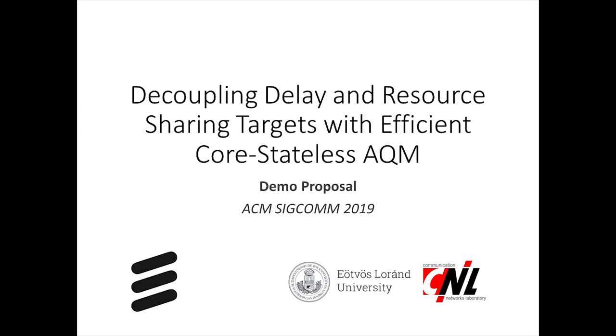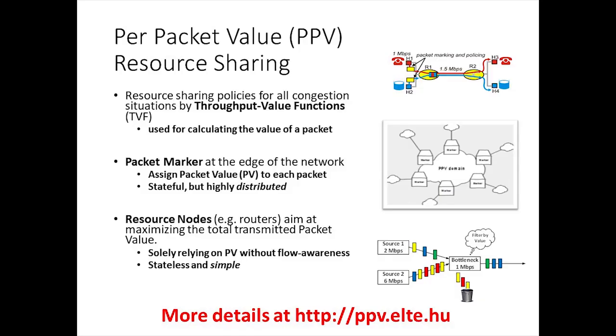The Per Packet Value concept provides a core stateless way to control resource sharing among flows. Per-subscriber and per-flow policies are applied by marking a continuous value called packet value on each packet at the edge of the network.